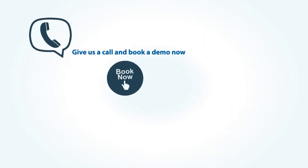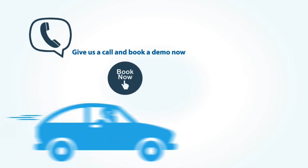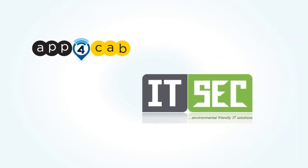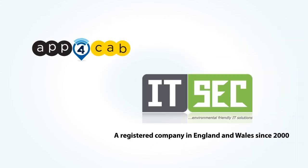Why not give us a call and book a demo now? Gain your lost control and make running your taxi business stress-free. App4Cab is owned by ITSEC Limited, a registered company in England and Wales since 2000.